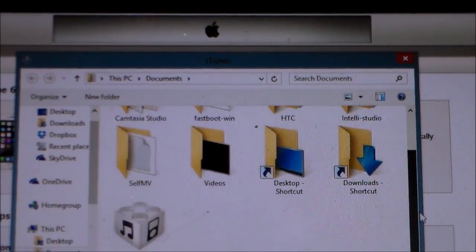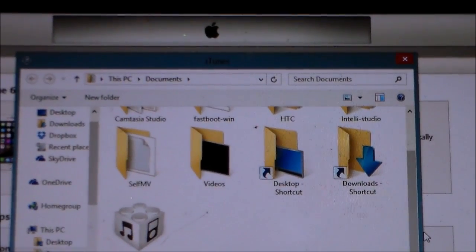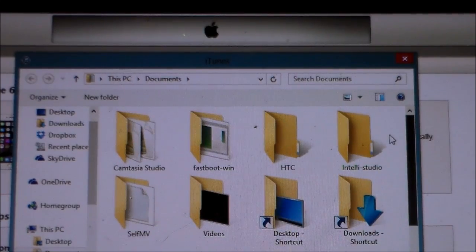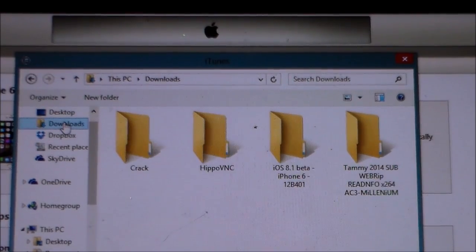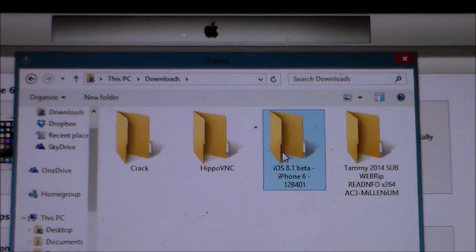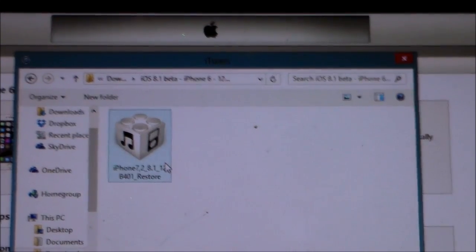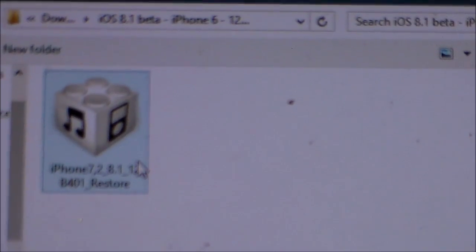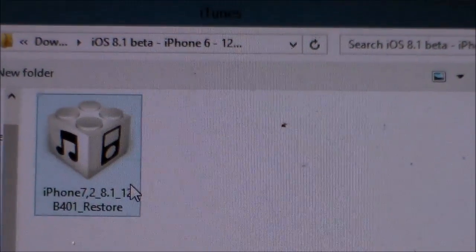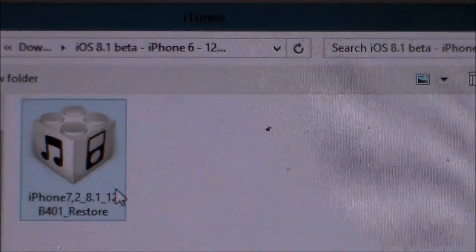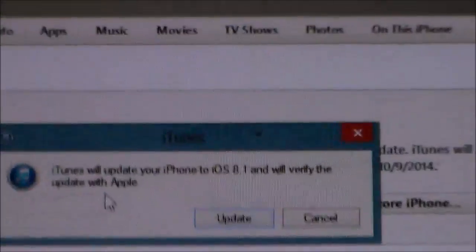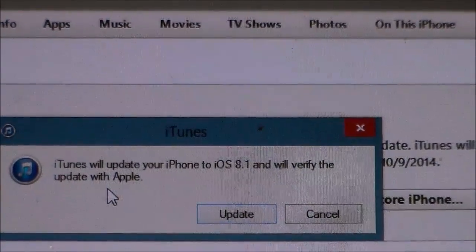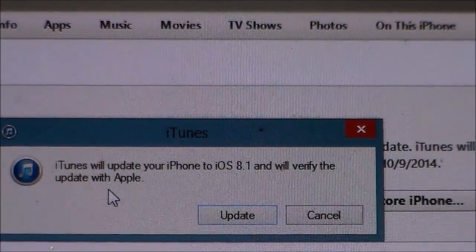So again: Shift + left mouse click, then 'Check for Updates,' and a dialog will pop up where you can browse for your software. Find your firmware file — mine is right here — and select the iOS 8.1 beta firmware file.